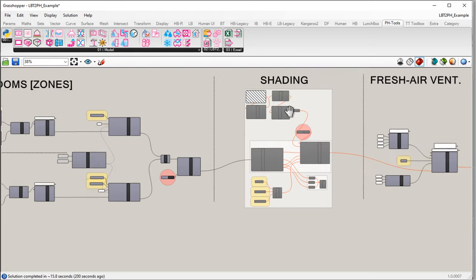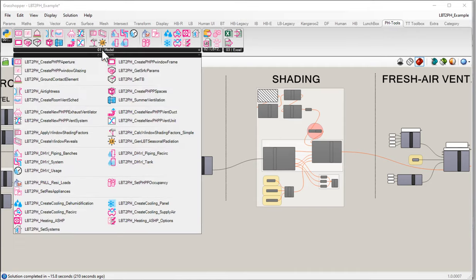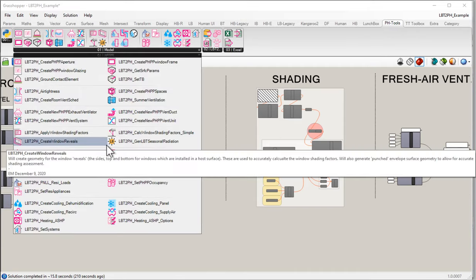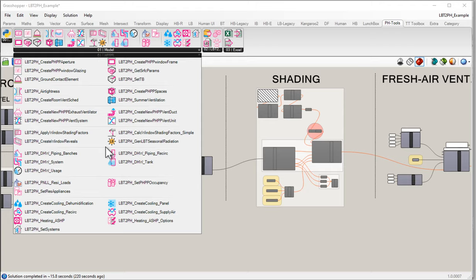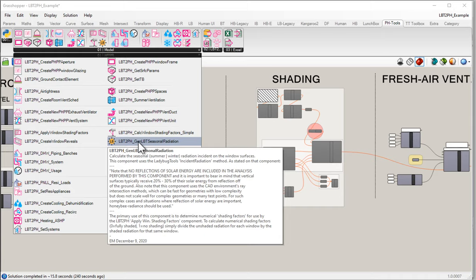I'm in Grasshopper in my shading section. If I go up into the Passive House Tools ribbon, come into the 01 Model section, and come down into the shading section — which is the fourth section — you'll notice we've used most of these tools now. We used Calculate Window Shading Factors Simple and Create Window Reveals to create the geometry around our windows to calculate self-shading due to the envelope elements themselves. Now I want to turn our attention to this component: the Ladybug Tools Generate Seasonal Radiation.